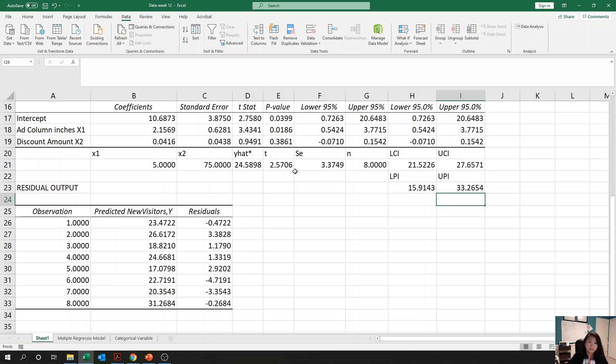Students will say they love the multiple regression model — and yes, because this calculation is much easier compared to the simple linear regression model. That's the end of this video.